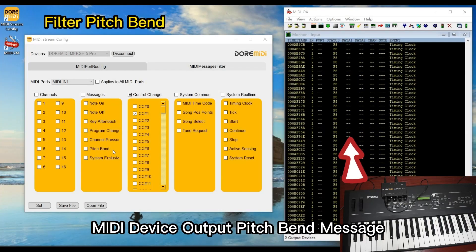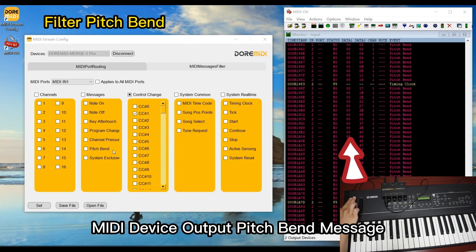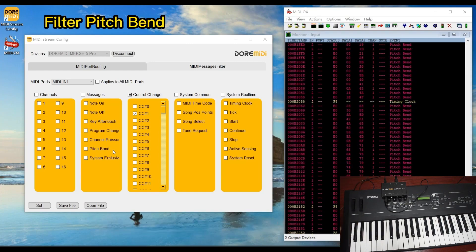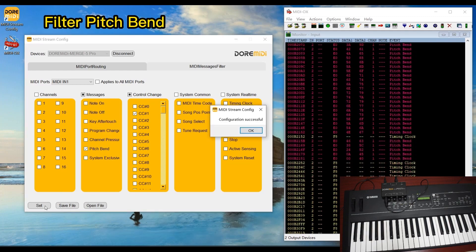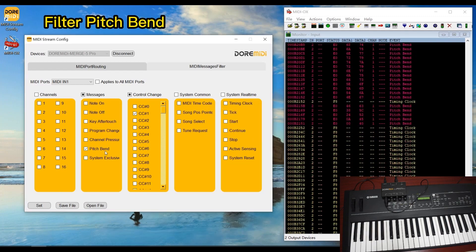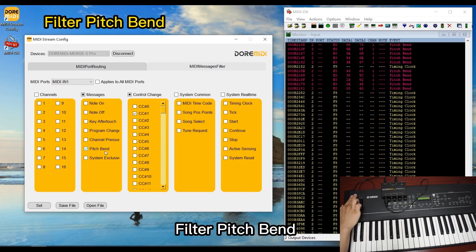The MIDI device outputs a pitch bend message. Select pitch bend to filter it. Pitch bend is now filtered.